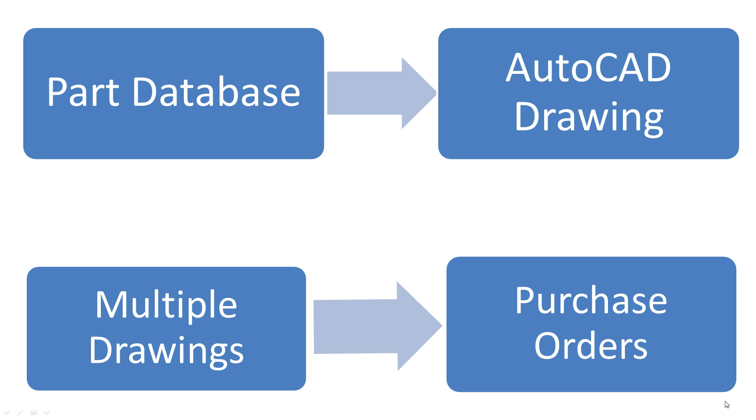Notice it just takes a few clicks to transfer data from the part database to an AutoCAD drawing. Then with one click, the purchase order button creates purchase orders from the data in any number of drawings, automatically sequencing through several steps that often take hours to complete manually.